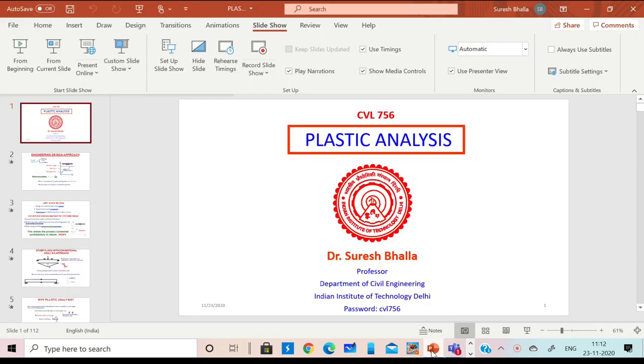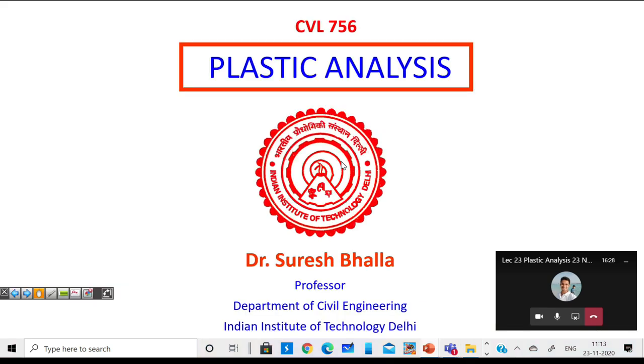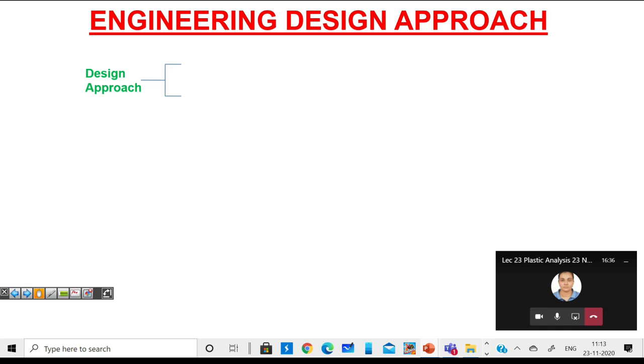Today we are going to start a new topic: plastic analysis. We'll do the class in live mode, sharing my screen. Before we go into problem solving, we will discuss some of the theoretical aspects — very basic aspects.